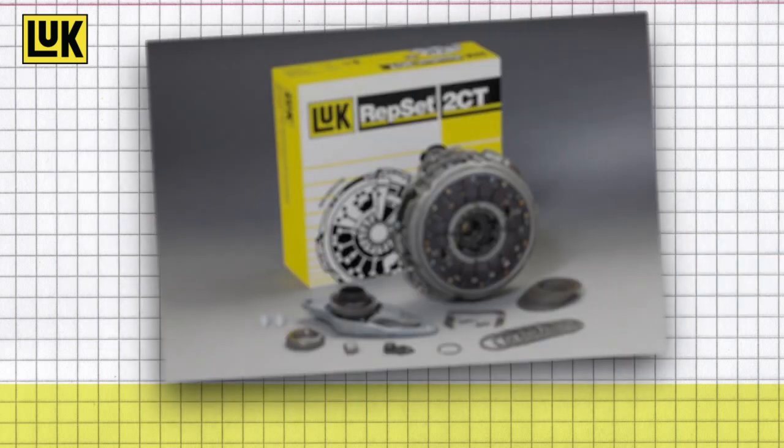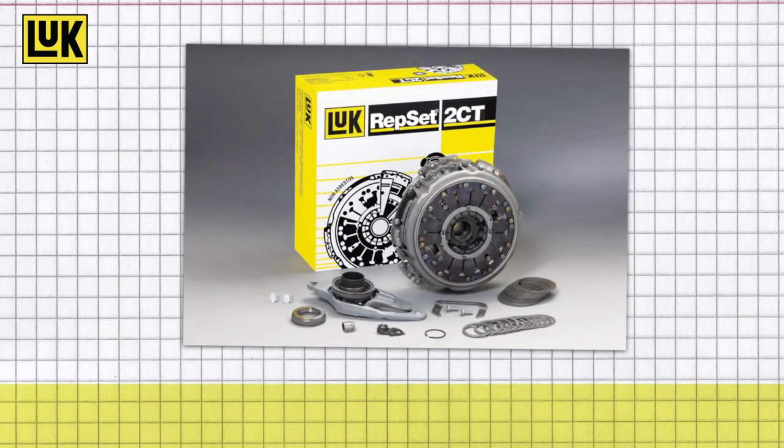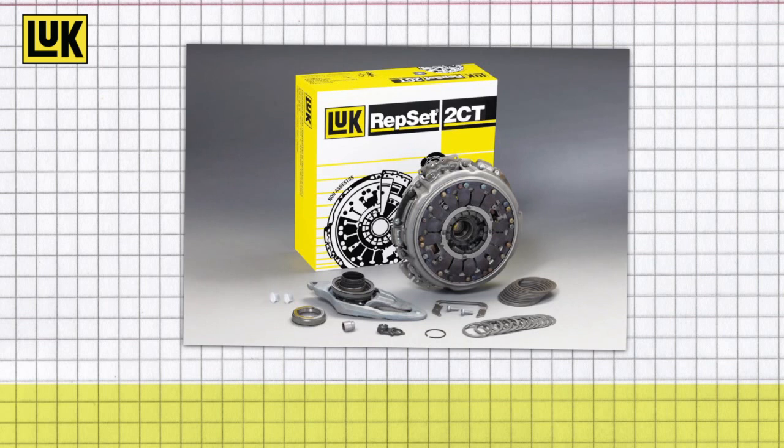And our Luke Repset 2CT eases and accelerates the professional complete assembly, including all required parts. Choose the Luke Repset 2CT and profit from this future-proof innovation.